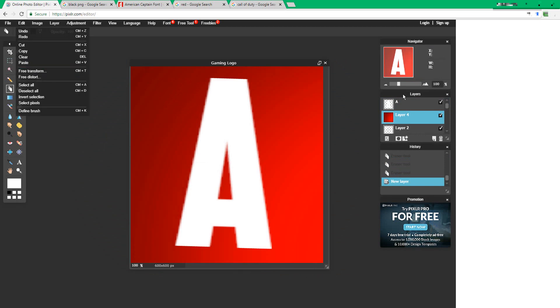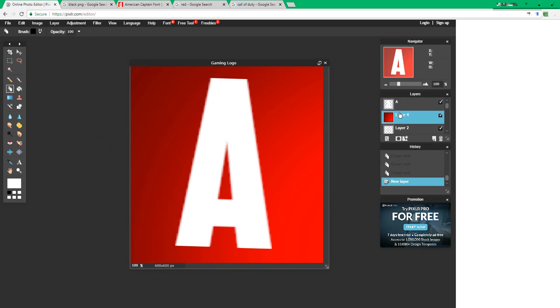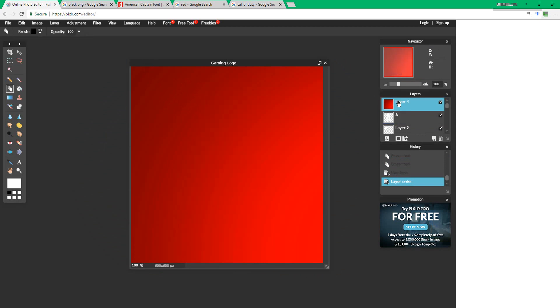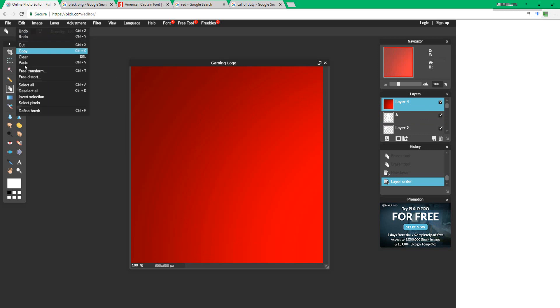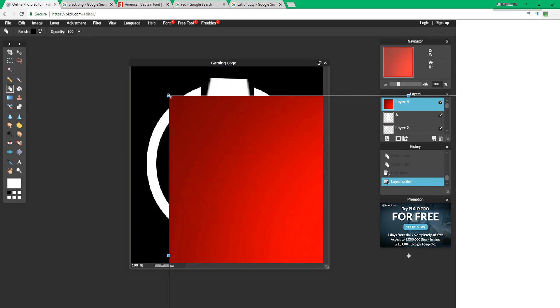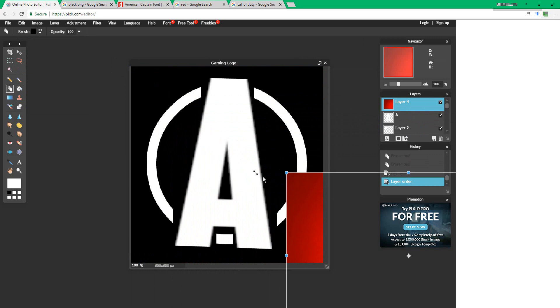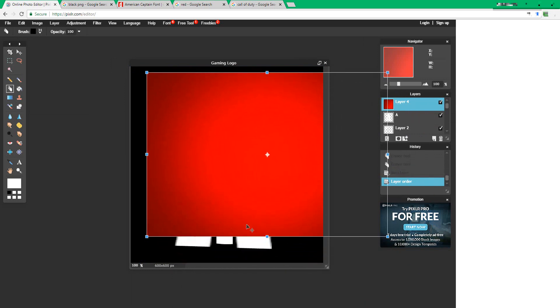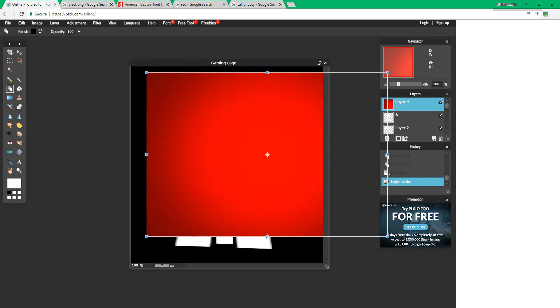Make sure to put the red file over your letter. Press edit, free transform, and transform it until it overlaps with your letter.